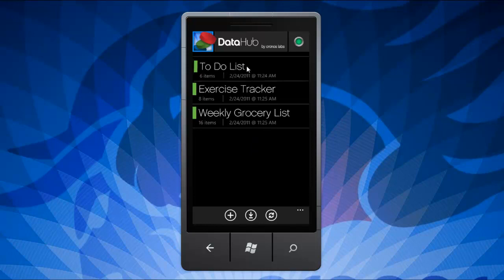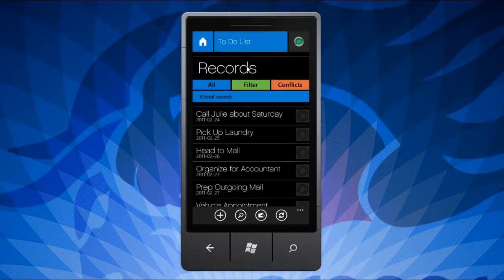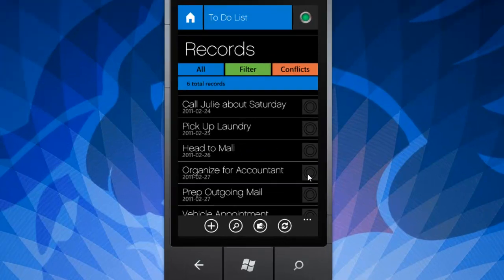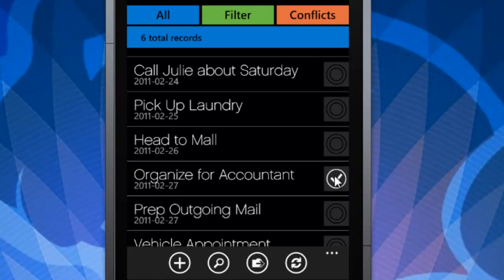Datasets can be to-do lists, shopping lists, personal data logs, customer surveys, and more. You can decide.